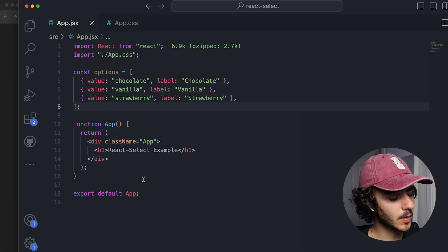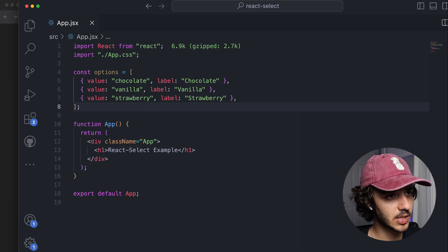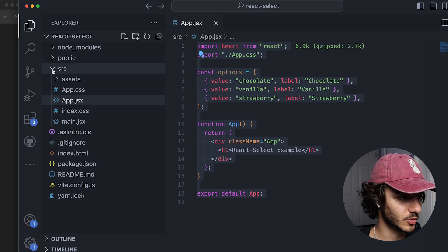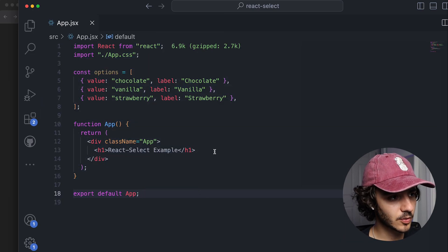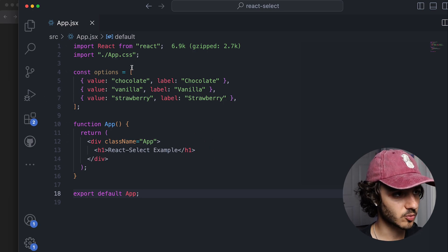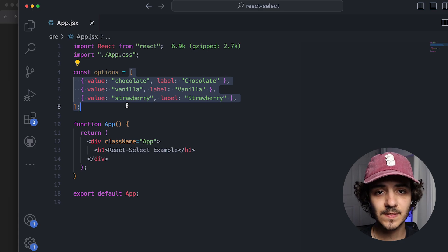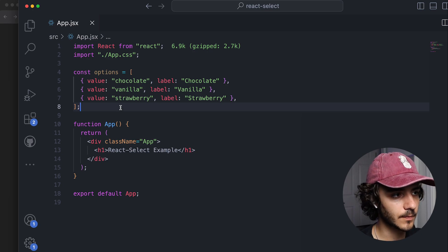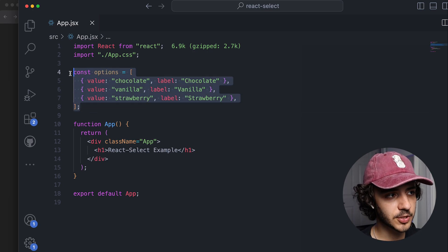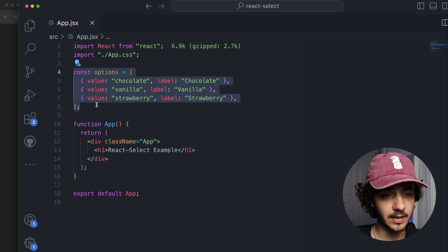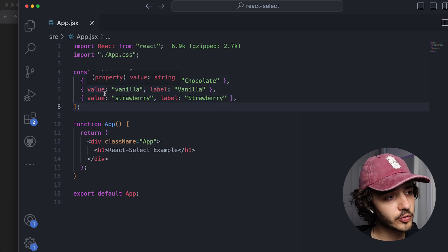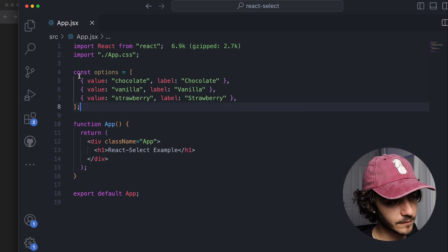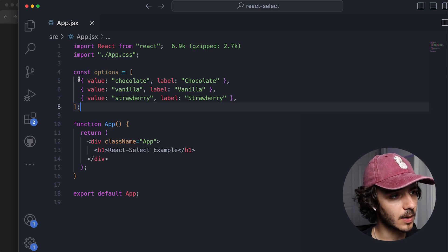Right off the bat I have here a project which is just a normal React application. I created some boilerplate code with Vite, but you can use whatever you want to create your React app. Imagine you're in a scenario where you have some sort of list of options and you want to display those options as something to be picked by the user in a dropdown menu. You have to structure your options in a specific way for React Select to read them.